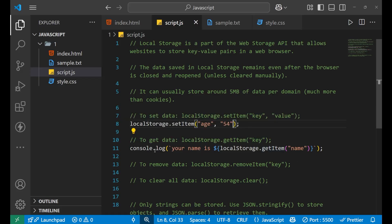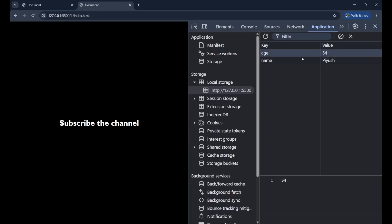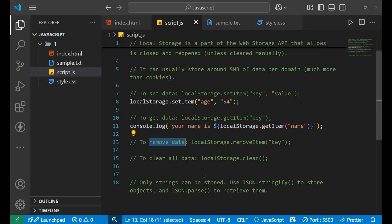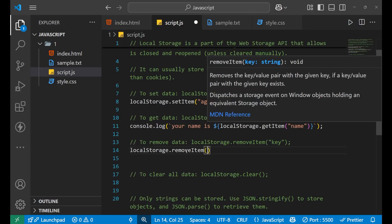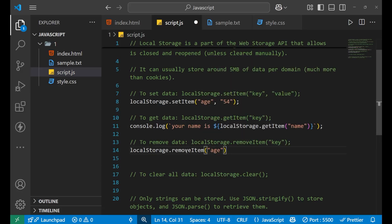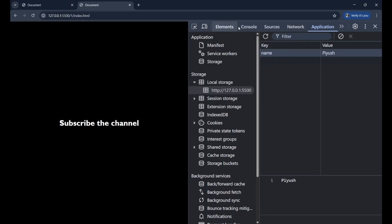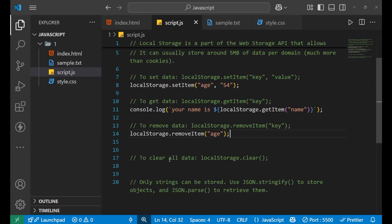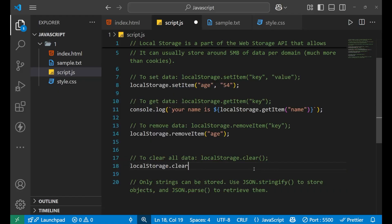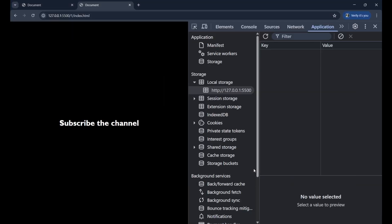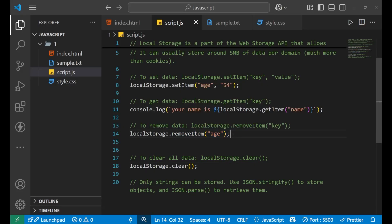Now you know how to get data. To remove any data — since there are two different data items present and I want to remove one — write localStorage.removeItem, then a bracket with the name of the key, like 'age'. The age I added earlier, I want to remove it. Now if I go to my console, you can see in the application that data is gone. To clear all the data, write localStorage.clear() with a bracket. With removeItem we can remove a specific item, and with clear we can remove all items.